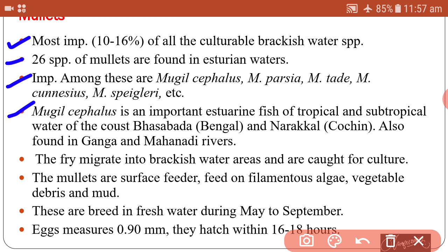Among these, Mugil cephalus is an important fish of tropical and subtropical waters of the coast, found around Basabhada in Bengal and Narakkal in the Cochin area. This species is also found in the Ganga and Mahanadi rivers. The fry migrate into brackish water and are then caught for culture purposes.